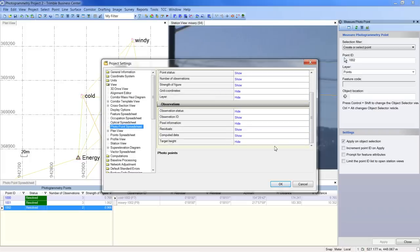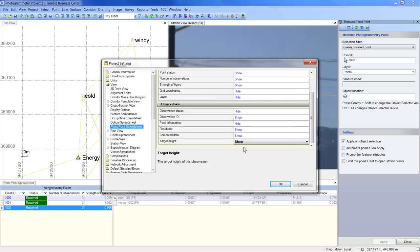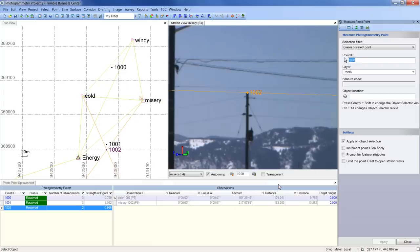Here you can customize the fields that are displayed in the spreadsheet. For instance, we may want to show the target height. This would allow us to use target heights with optical targets to measure points on the ground photogrammetrically. Now, the editable target height field is displayed in the photo point spreadsheet.